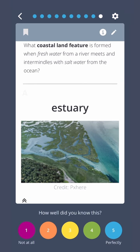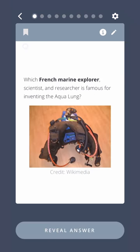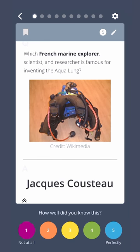Estuary. Which French marine explorer, scientist, and researcher is famous for inventing the aqualung? Jacques Cousteau.